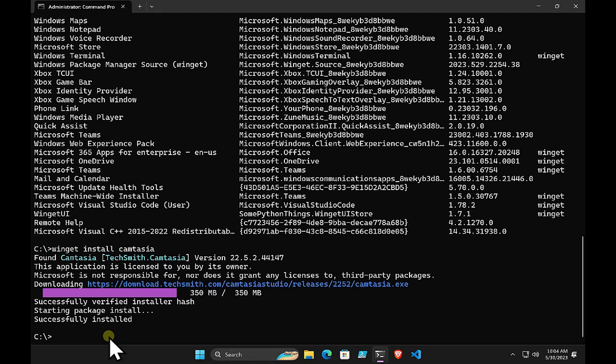In summary, most people will be using the standard Microsoft curated repository, or you can use a community-based repository, or you can use your own custom repository if you wish.